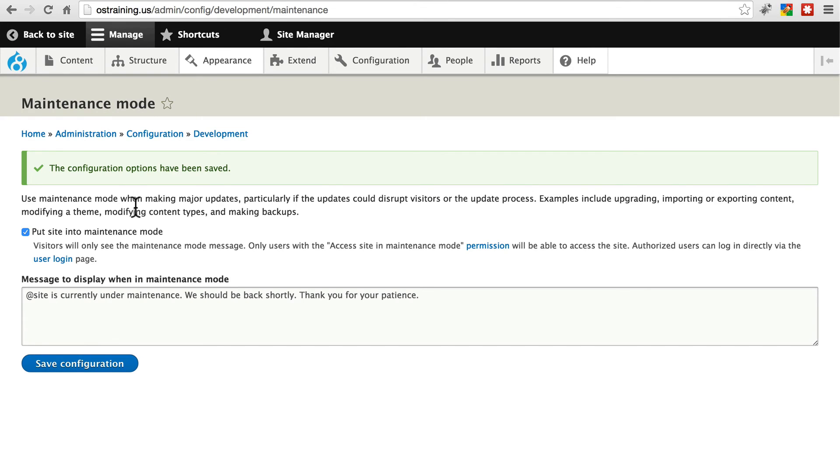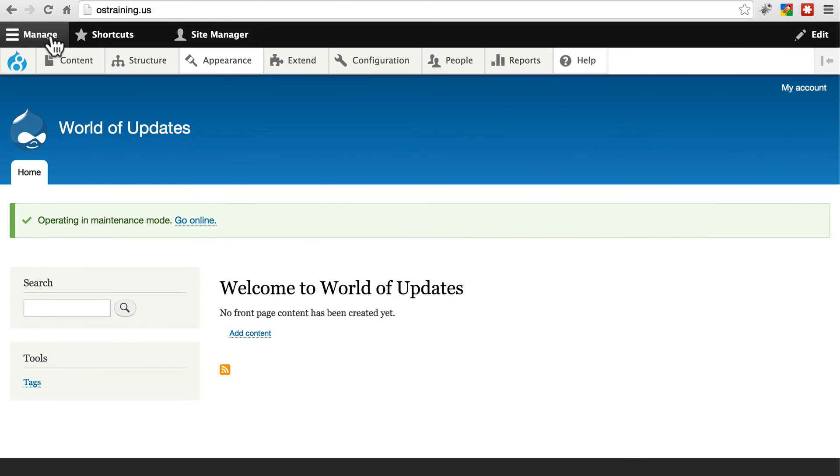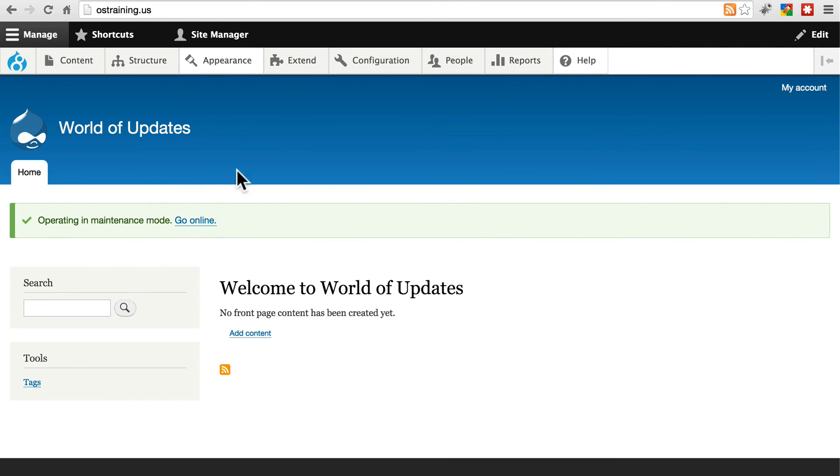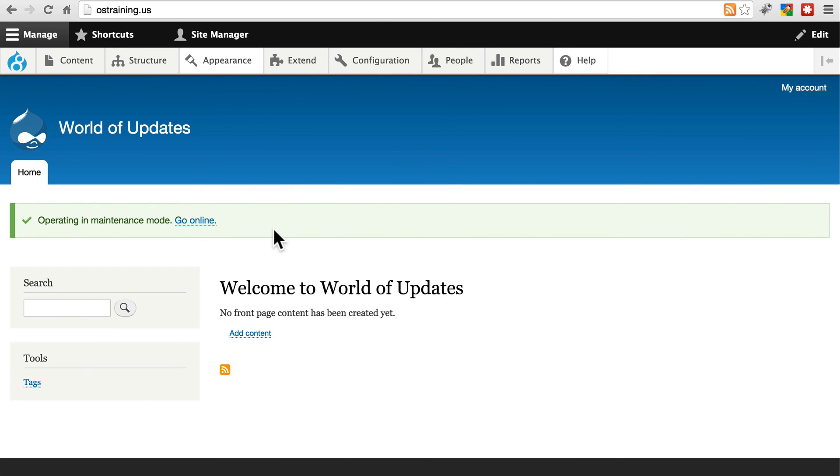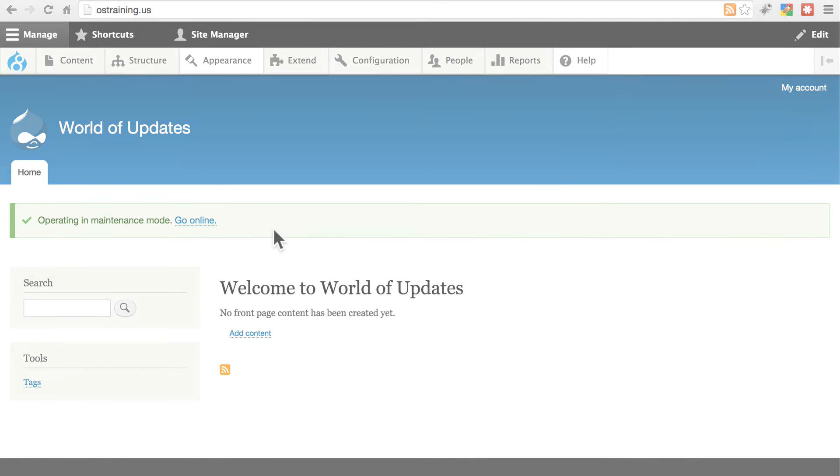So now the site is in Maintenance Mode. If we go back to the home page, we get this message just reminding us the site is in Maintenance Mode right now. And we can only view this if we have permissions to view the site in Maintenance Mode. Anyone else who visits anonymously or not logged in will get a message just letting them know that the site is down temporarily and it'll be back up shortly.